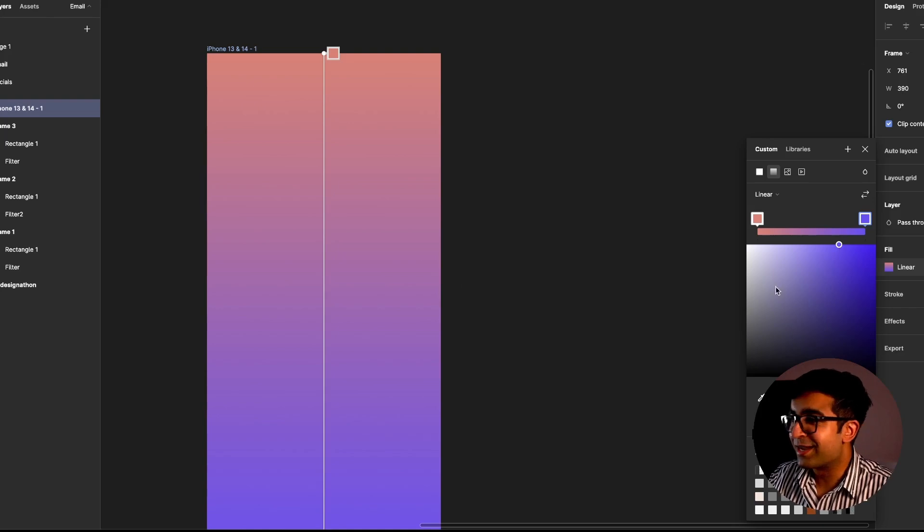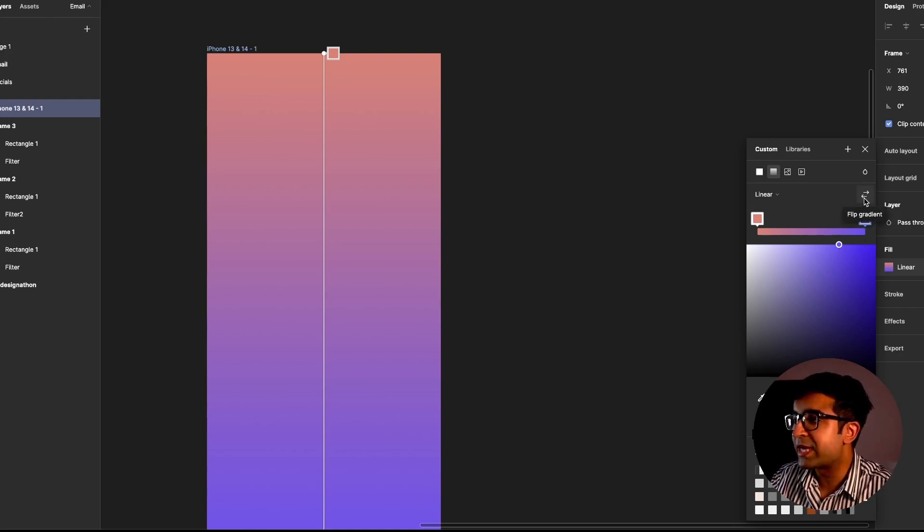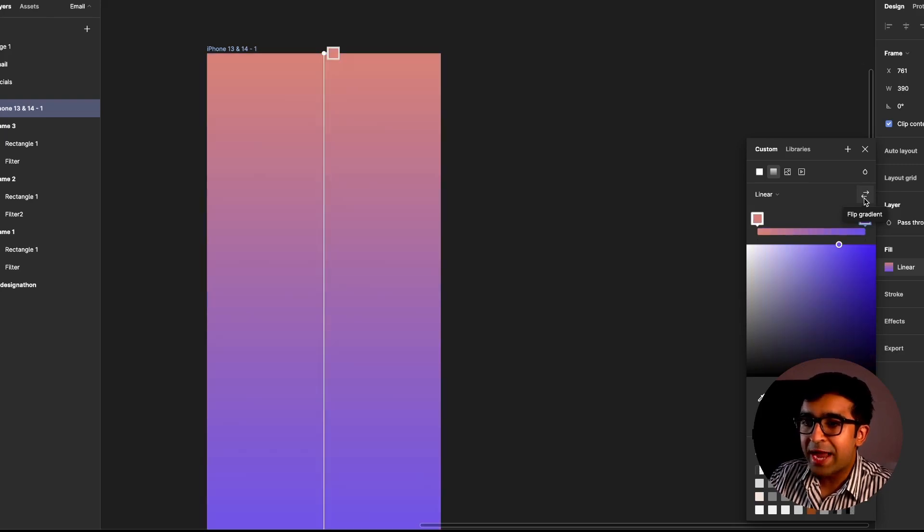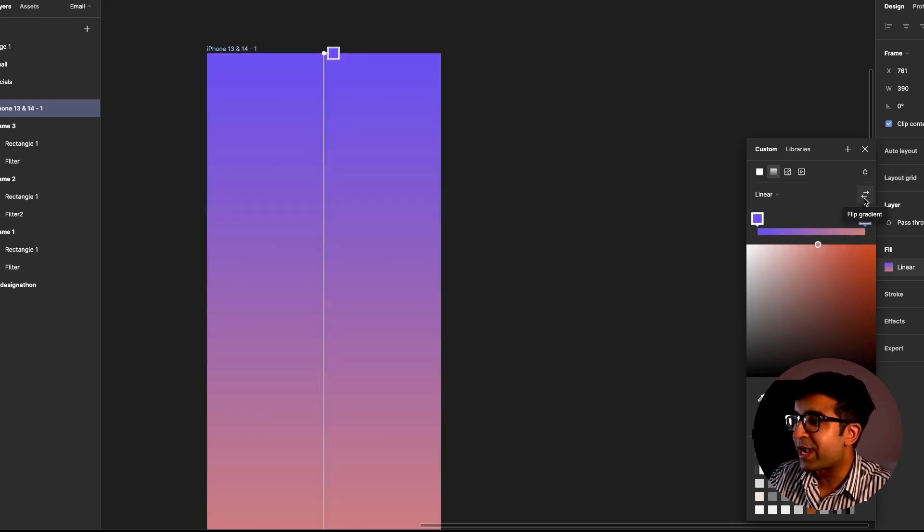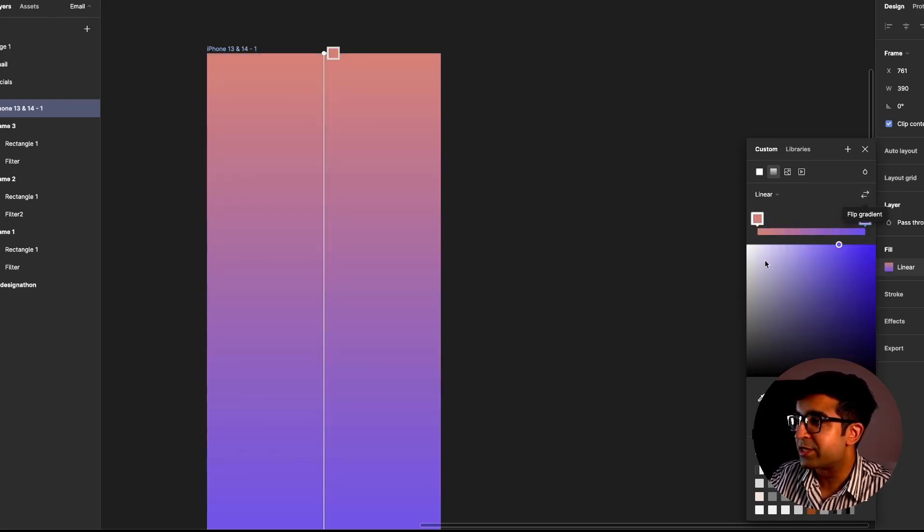There is now a little icon here which says flip gradient. So any point of time I want to flip the gradient, I can just flip the gradient like this.